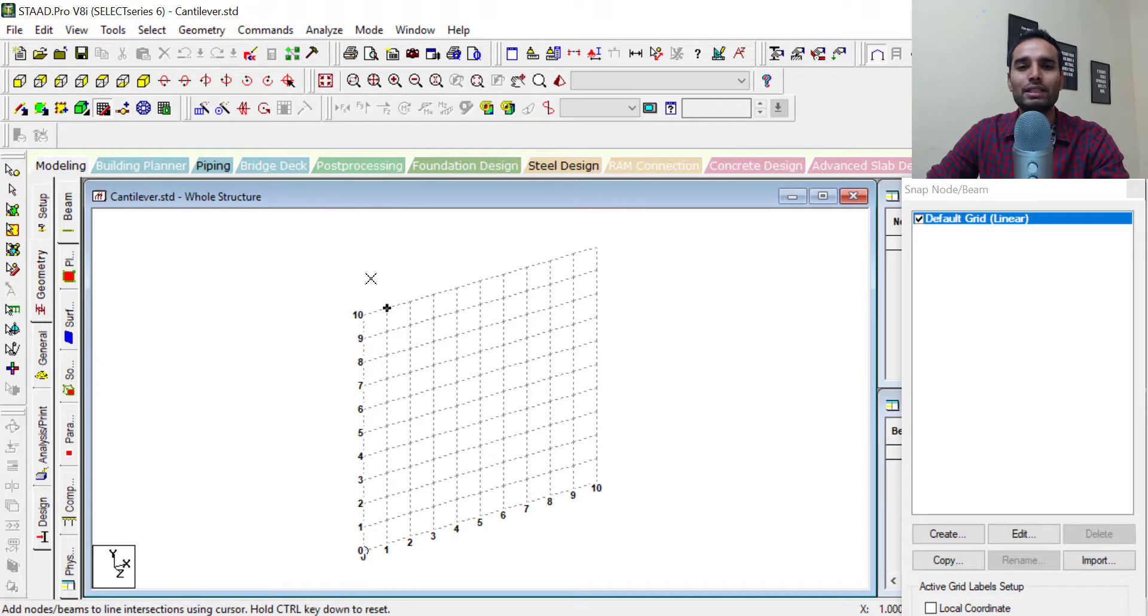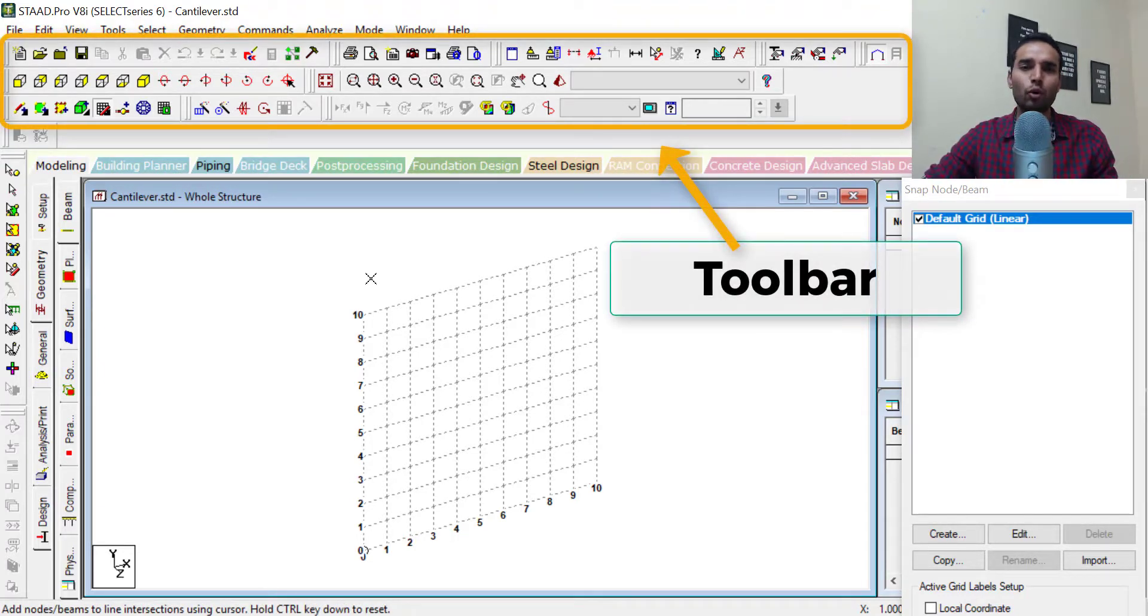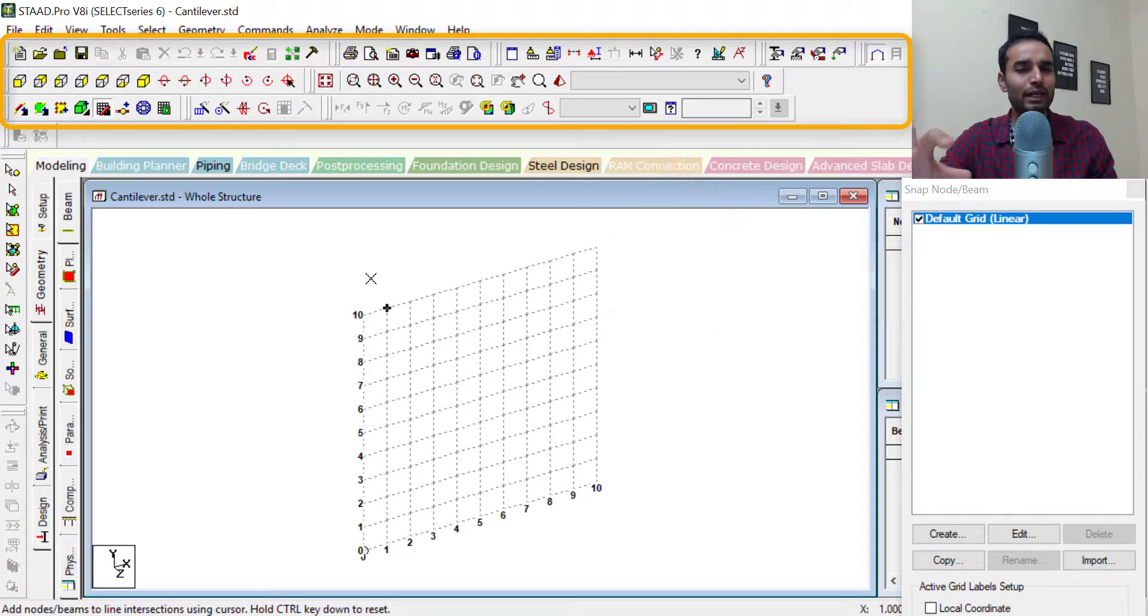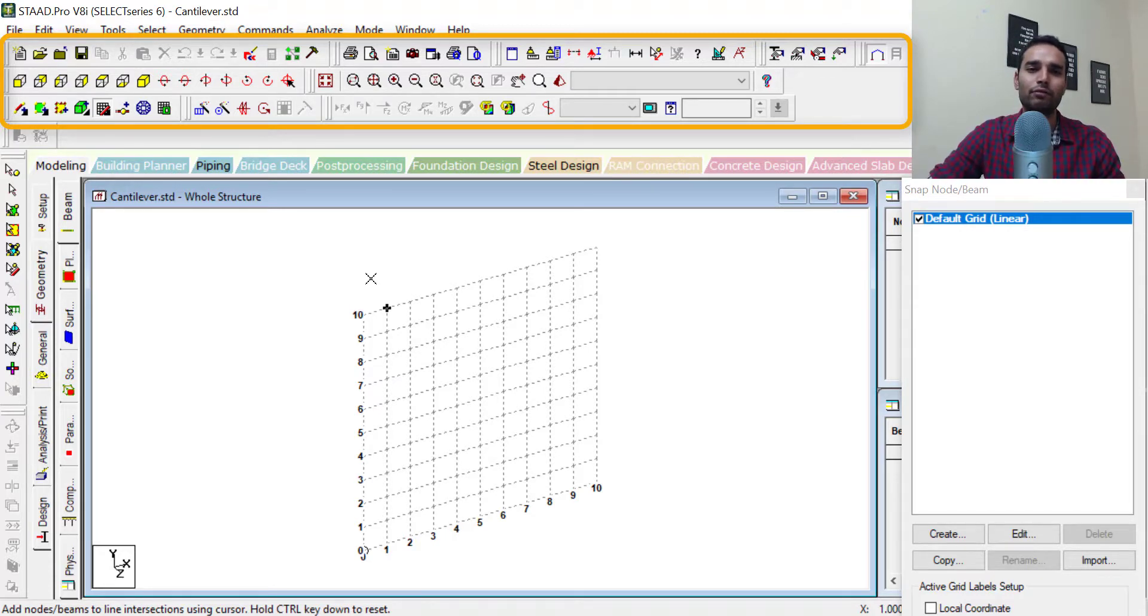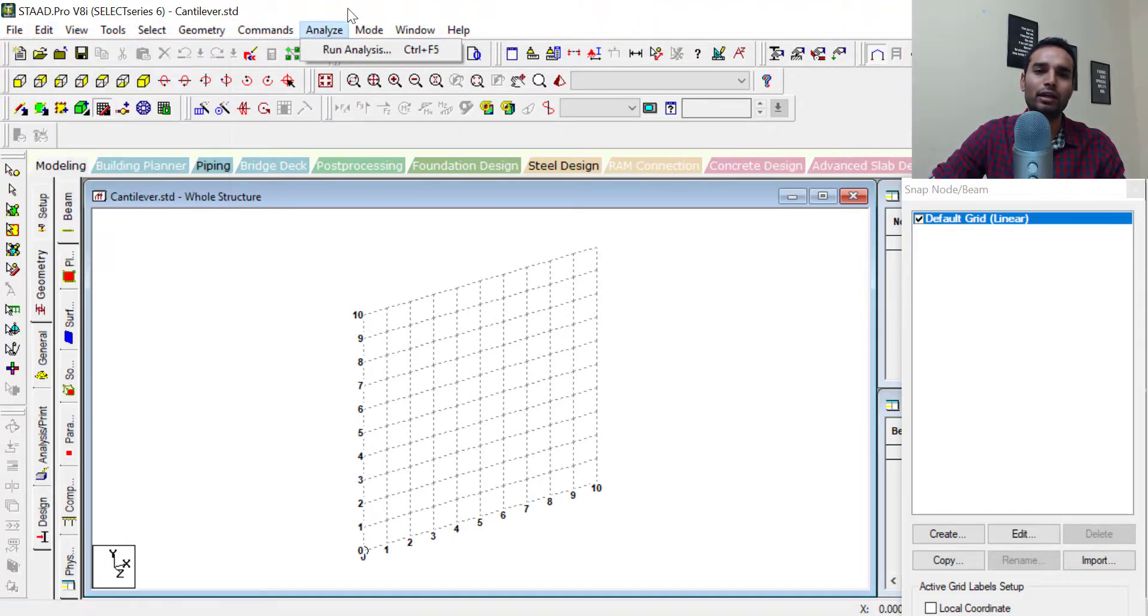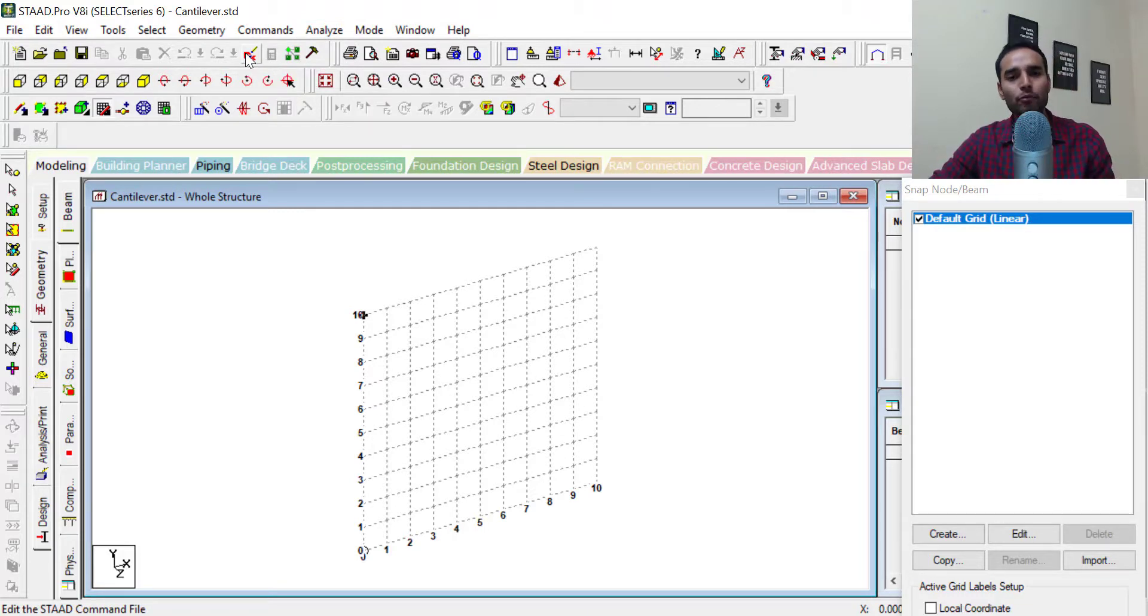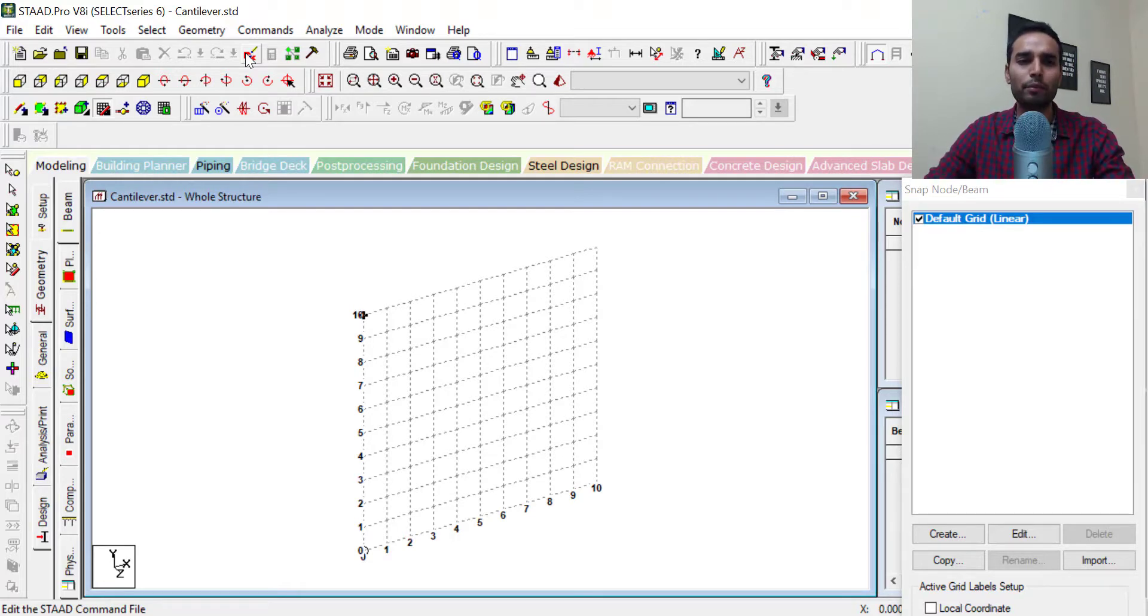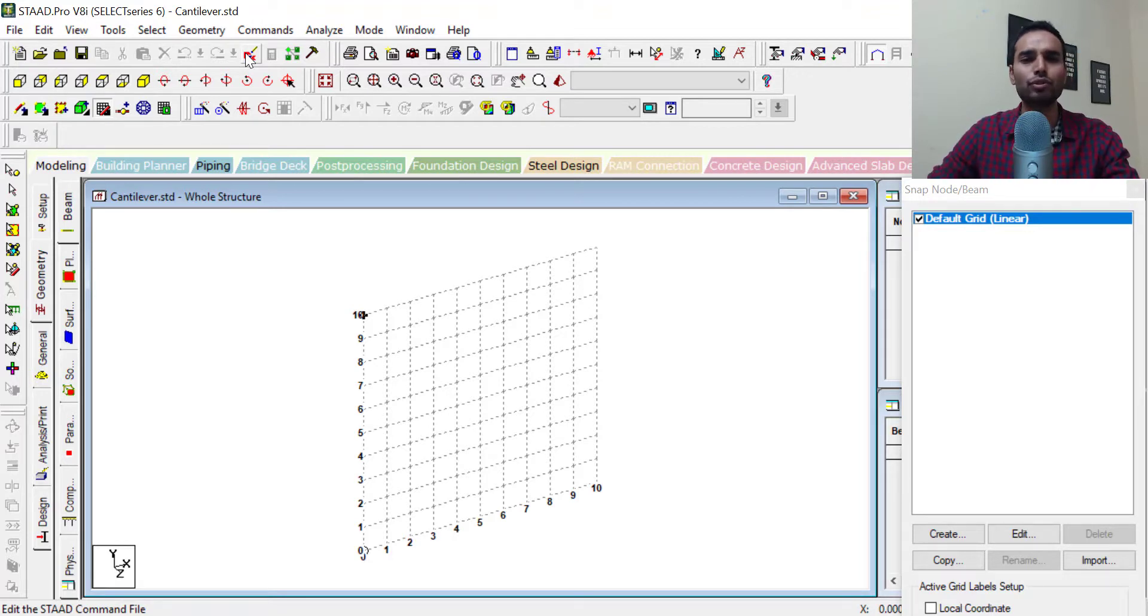The second part is this toolbar. Now this holds all the most frequently used functions of STAAD as per the STAAD developer team. So instead of going every time to edit and input command file, you can actually jump right to the STAAD editor from here. Same goes for other frequently used functions. During the early videos, I will take you through the menu items and later as we develop our skills, we can use the toolbar.